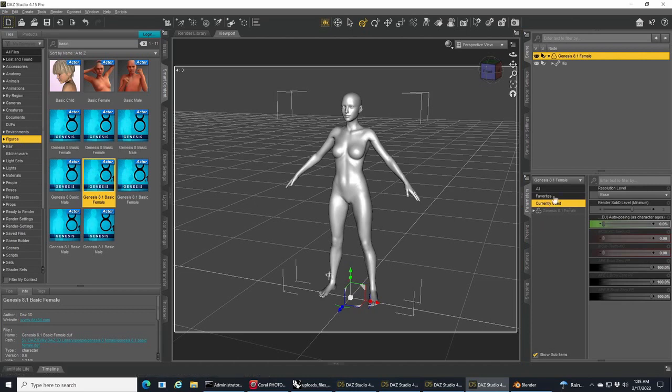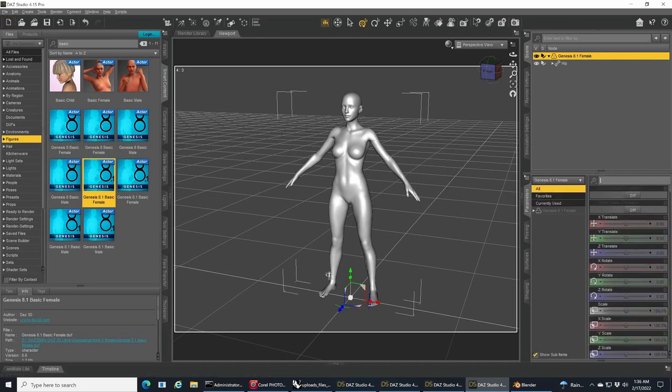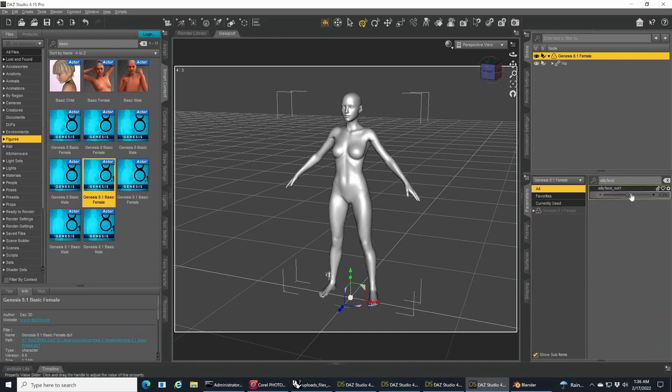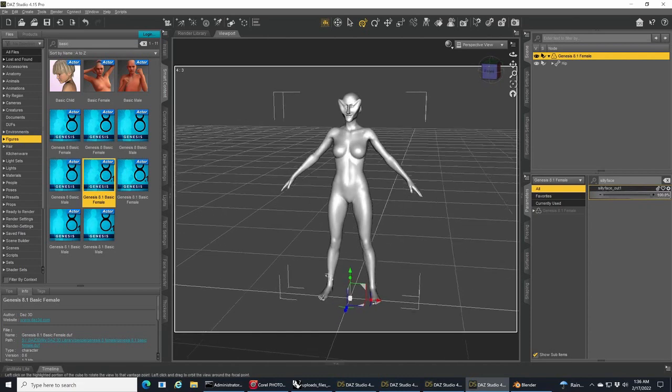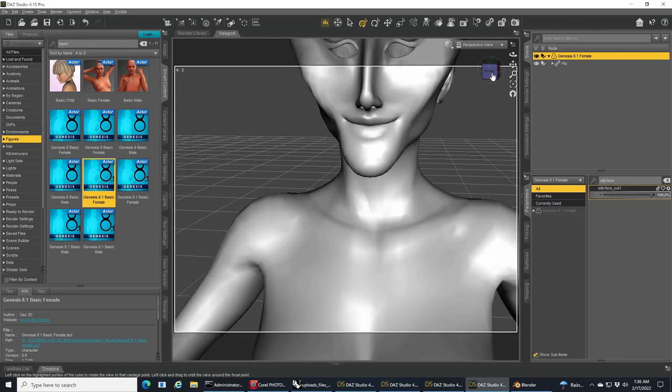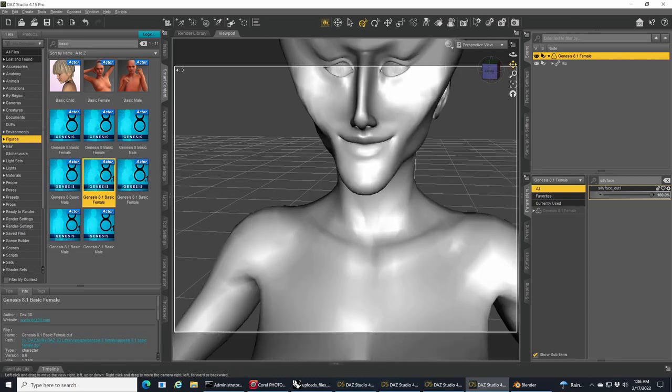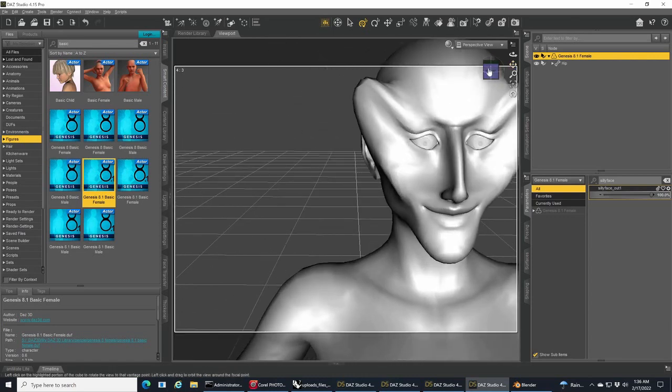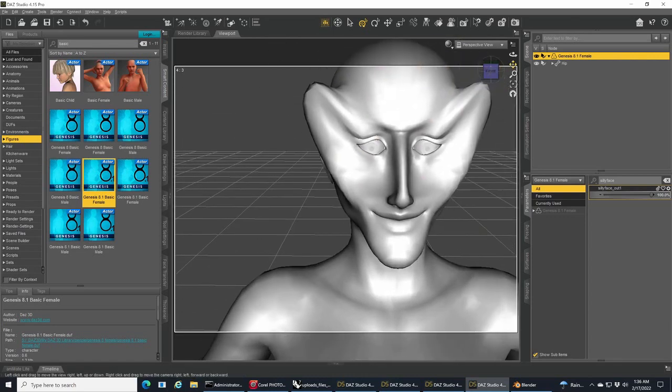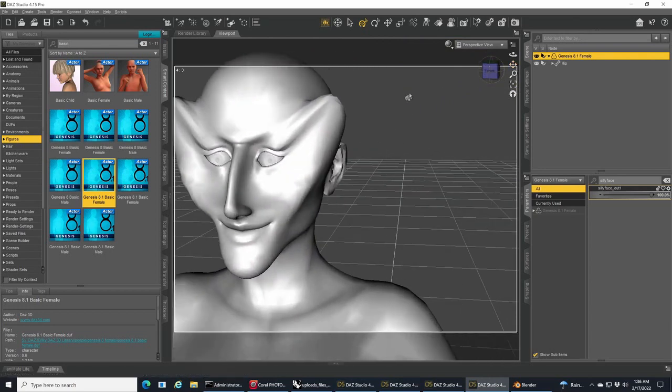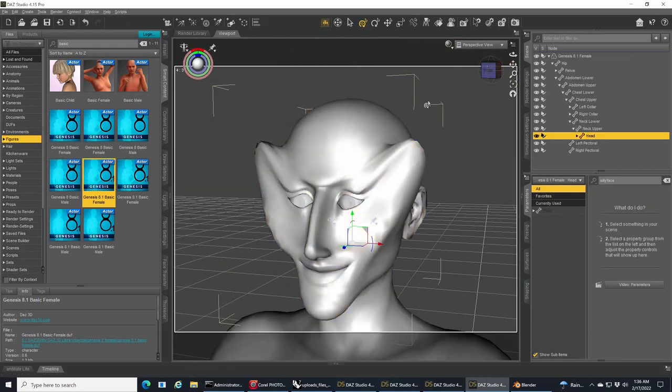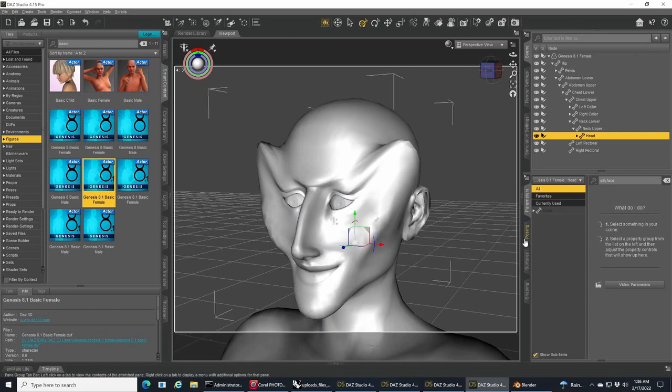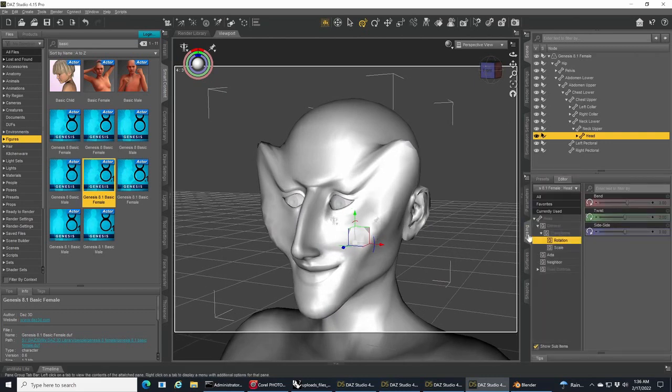If everything is good, then in Parameters, type in the name of the morph file and you'll see it as a slider. If we go ahead and slide it, there it is, it's applying the morph. Most importantly, do the eyes and expression work?